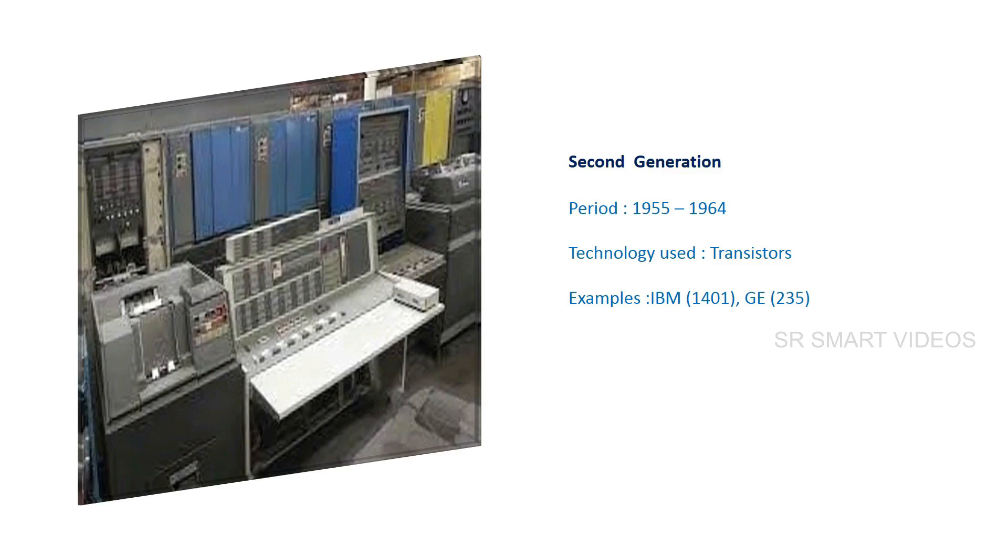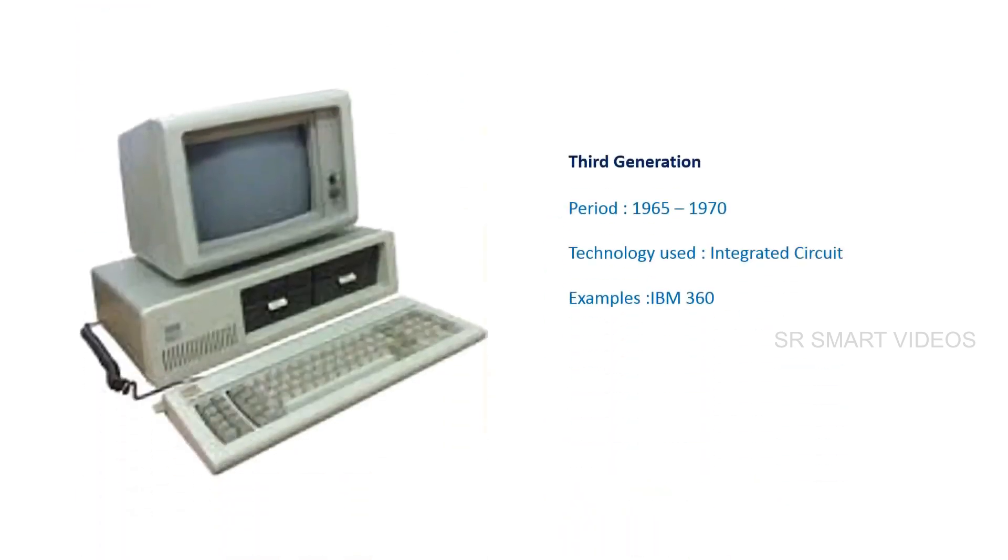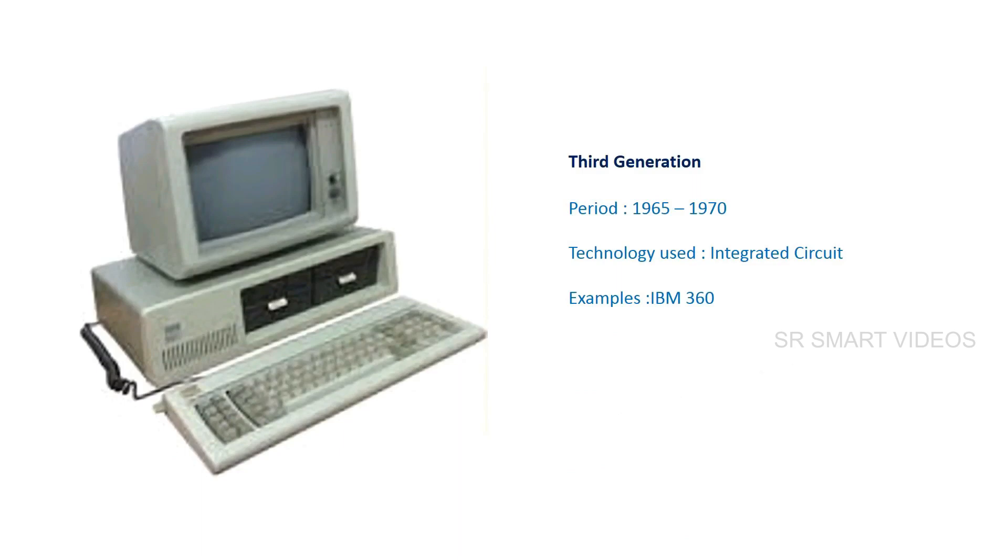The third generation period is considered from 1965 to 1970. The main technology used in computers was integrated circuits. Some examples of third generation computers are IBM 660.